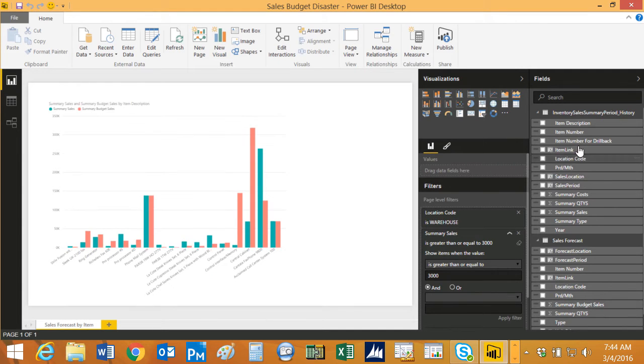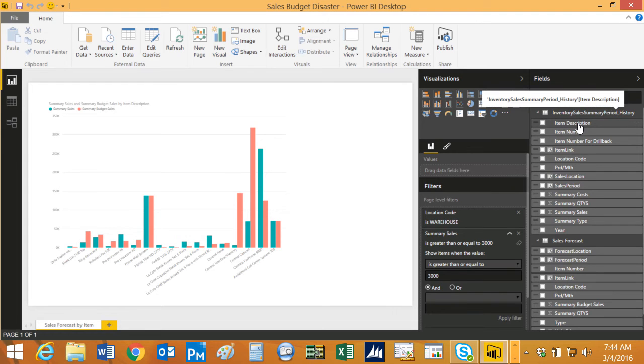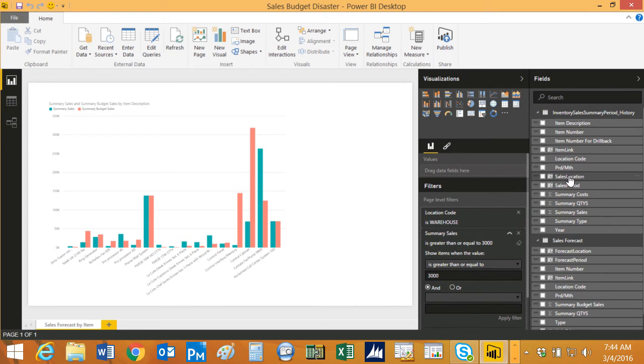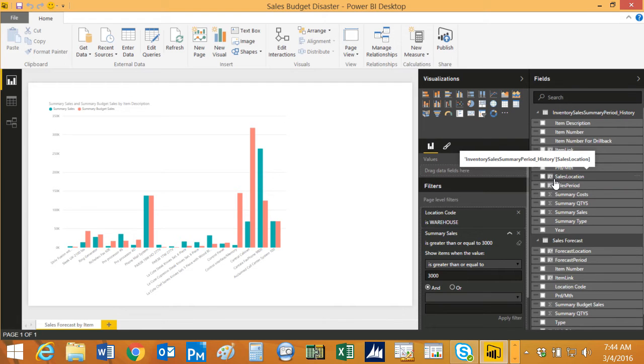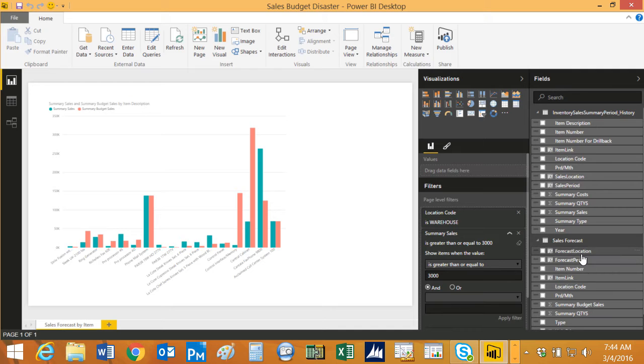You can see over here on the right-hand side, these are the different fields that are pulling in from that SQL view. I've got that here. These are the concatenations that I did. I created this column in Power BI.